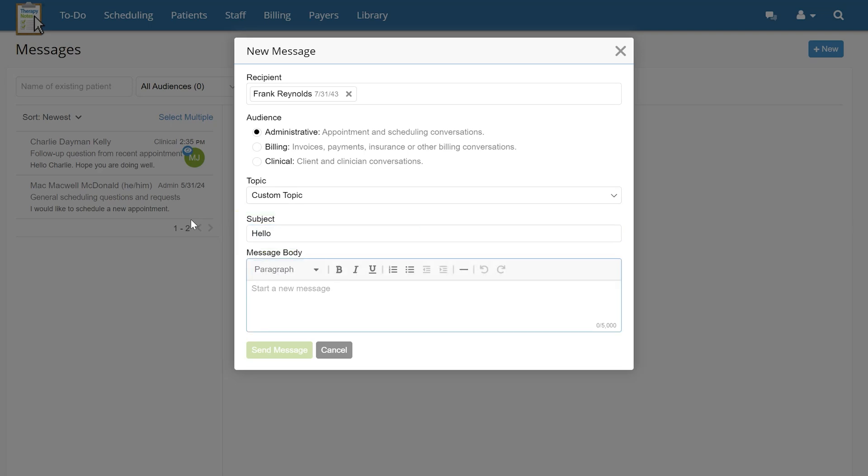Once you've filled in the necessary information, you can then move on to drafting your message. Rich text editor tools allow you to bold, underline, indent, and use numbered lists in a message to a client, much like a standard email inbox.